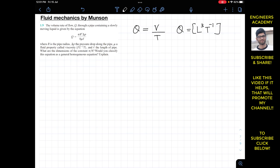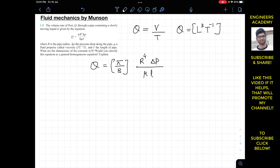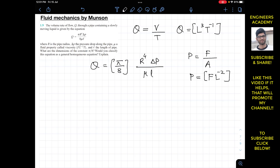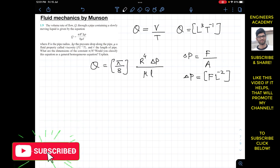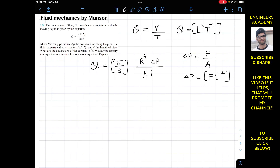We can write q equals pi divided by 8, times r to the power 4, times delta p, divided by mu (the viscosity) times l. Now delta p is pressure, which is force per unit area, so p equals F·L⁻². Therefore delta p has the same units as pressure: F·L⁻².